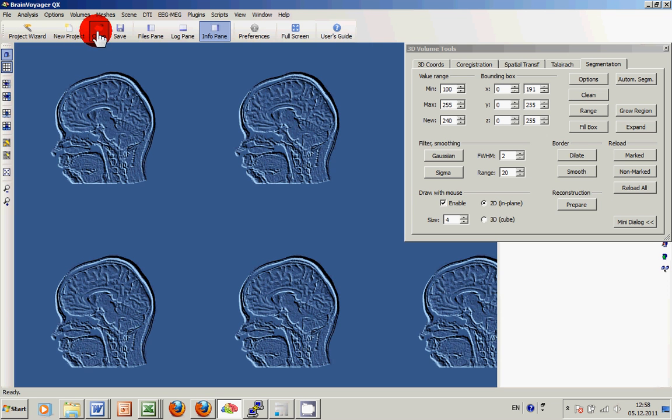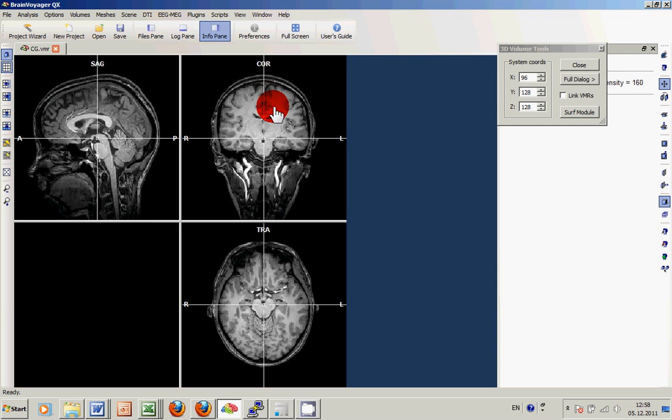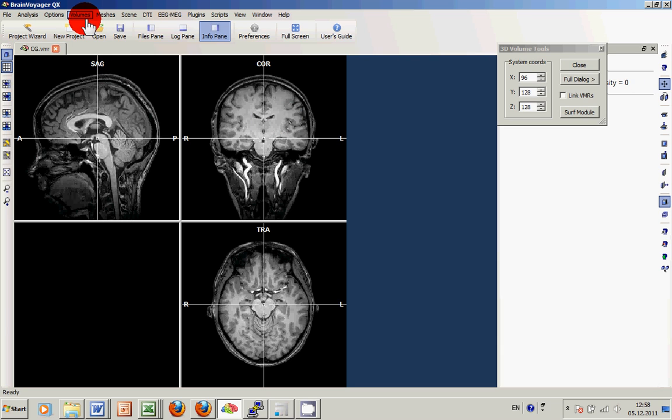We go back to the previous CG VMR and now try the third approach, which is basically also the standard approach done with BrainVoyager native VMR data and which is also correcting for the inhomogeneity in the data.